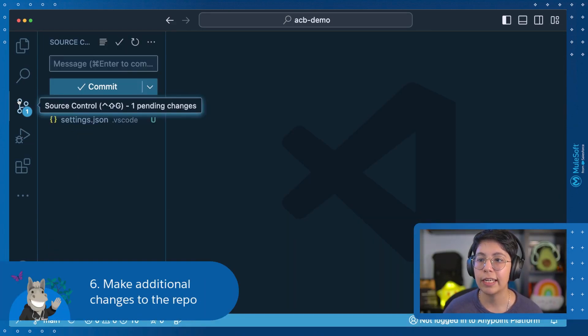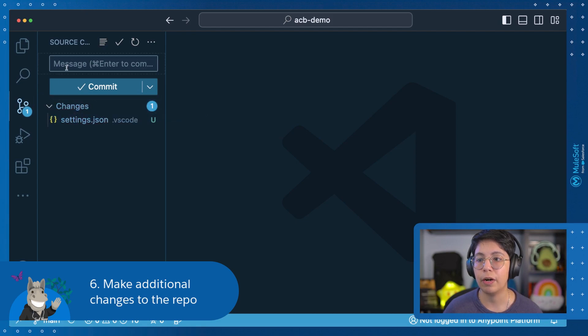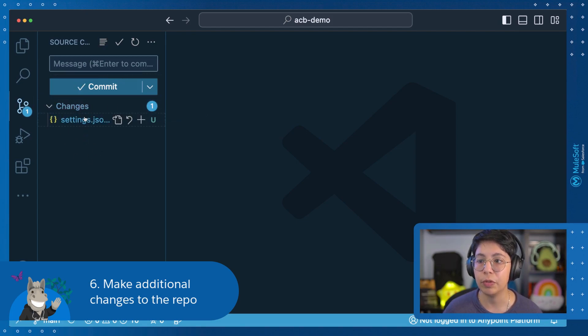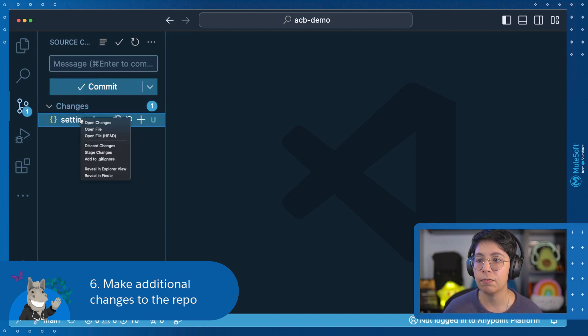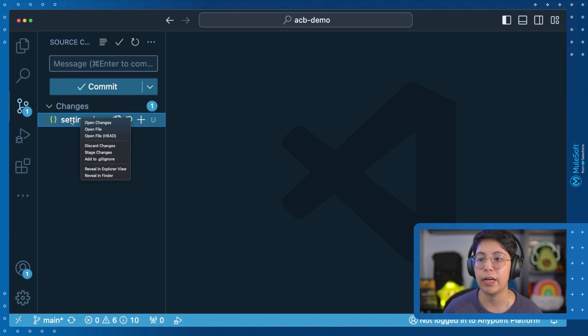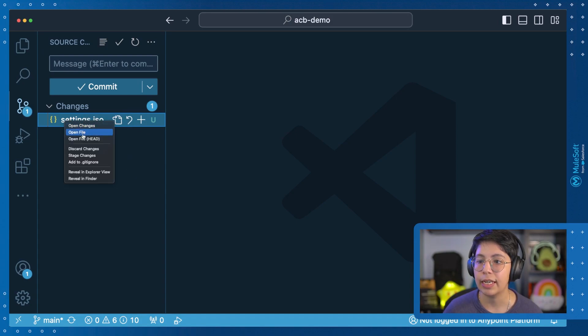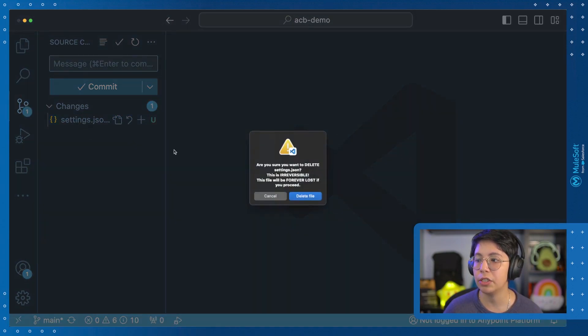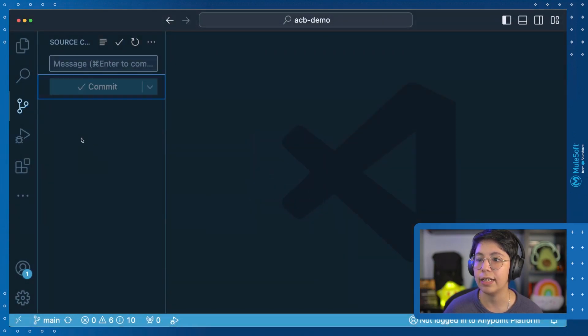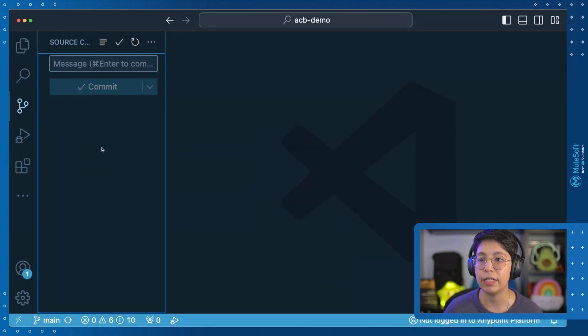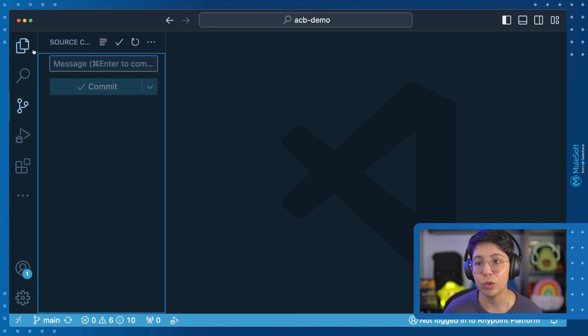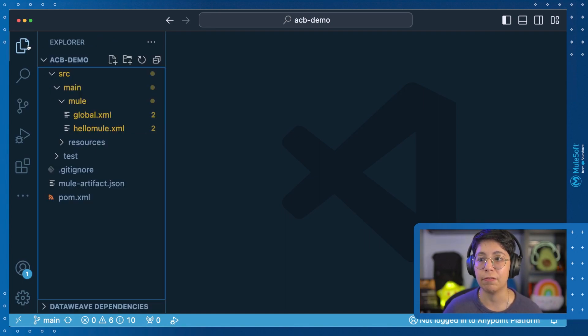Now we can keep using the source control part from here if we want to keep doing some changes. So for example, if I right click on this and select discard changes, this will just remove this file and not have it there. So this will make it cleaner, but make sure you do want to remove the file.